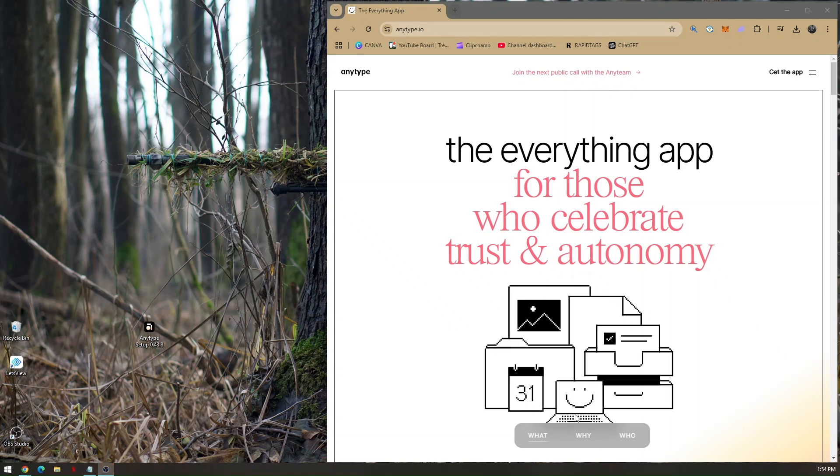How to use AnyType for Beginner's Guide. First things first, if you are not yet familiar with this specific website or application,